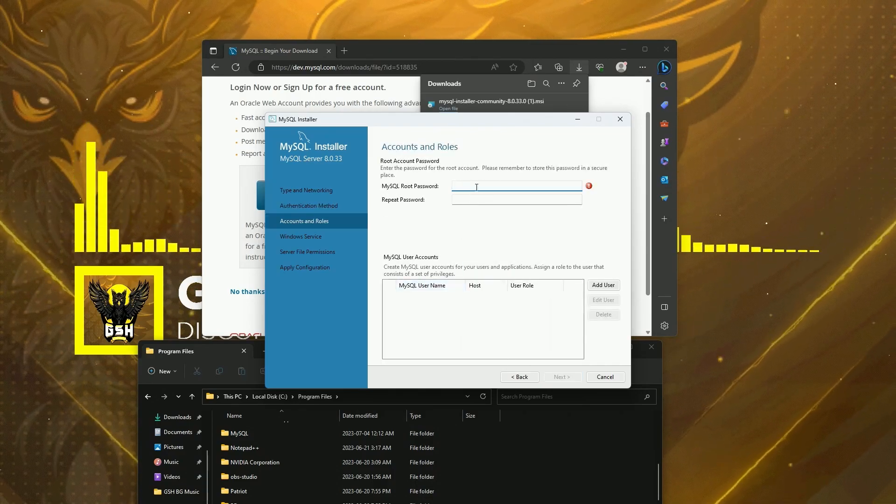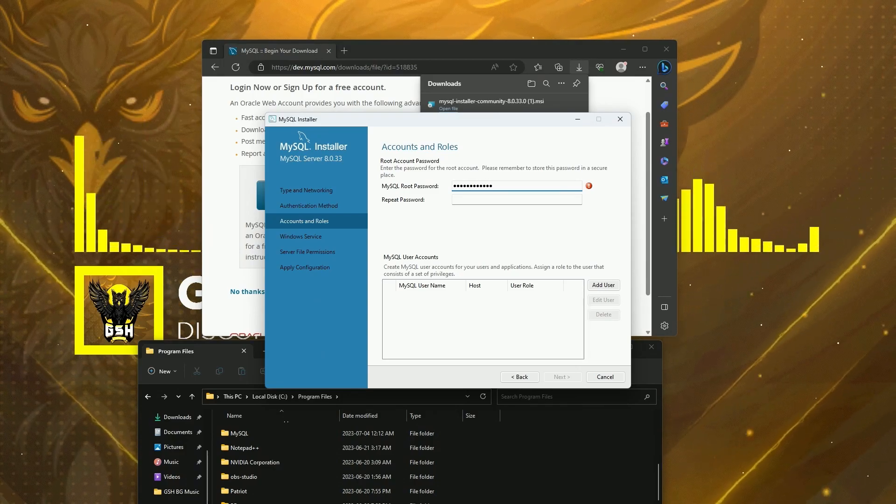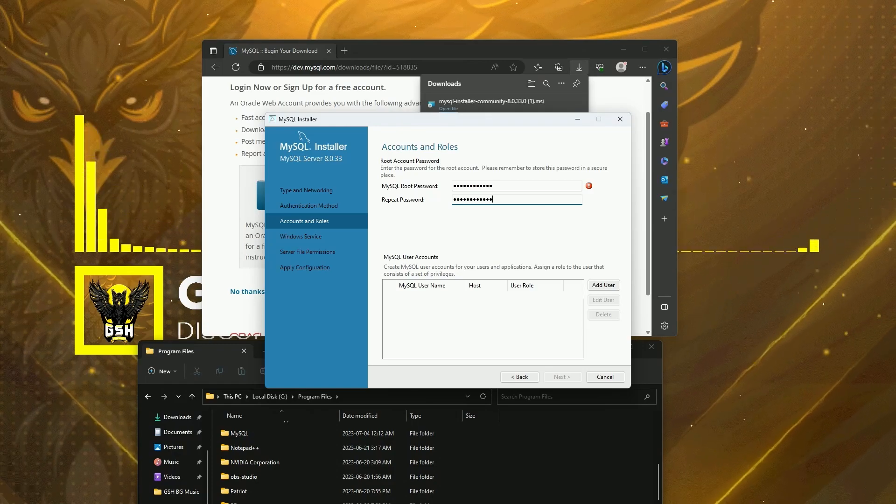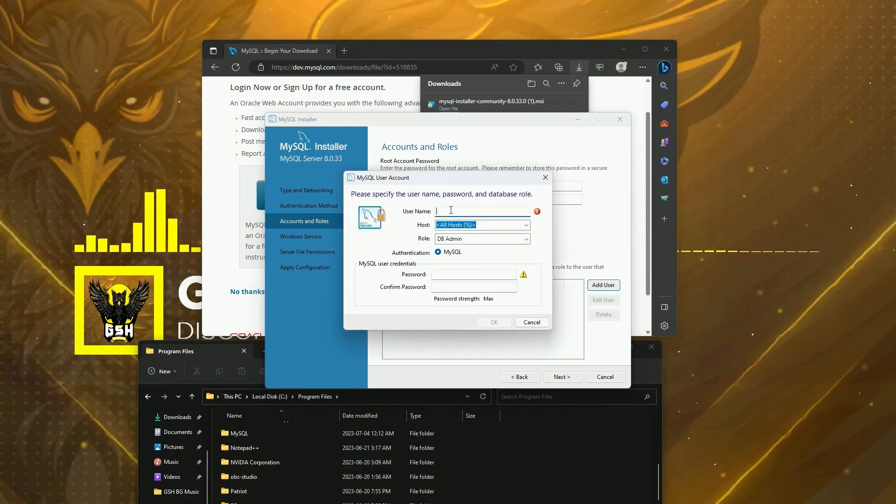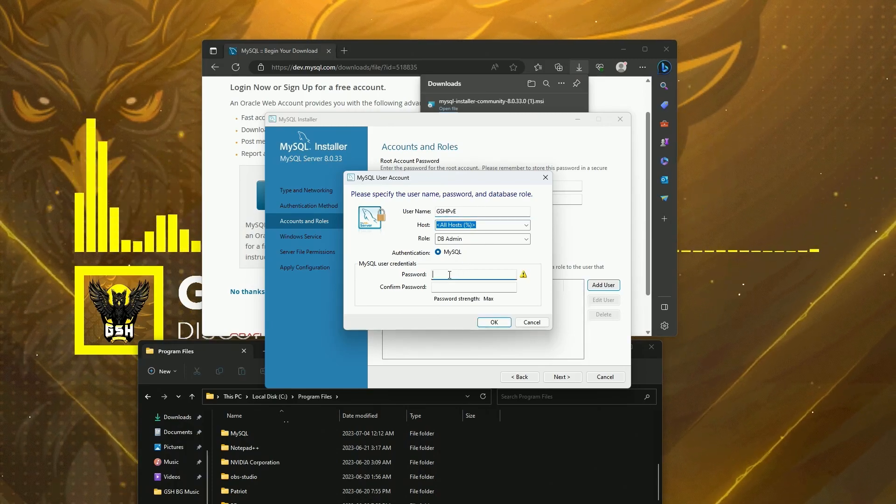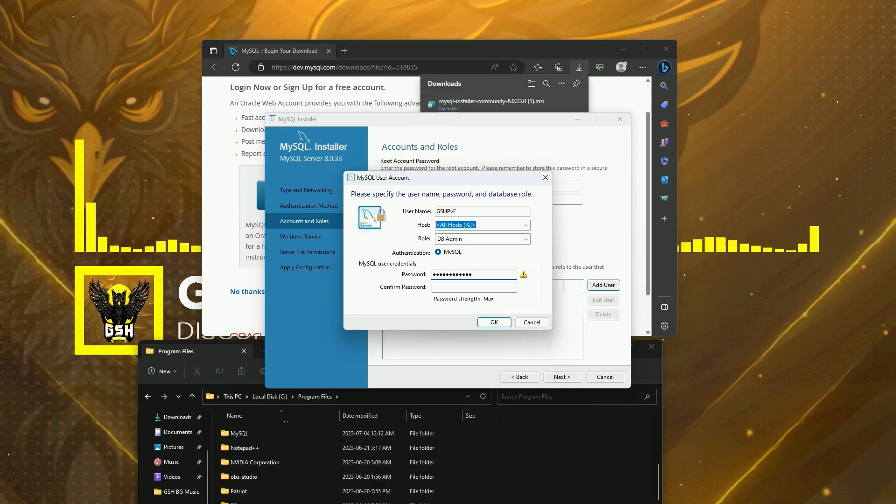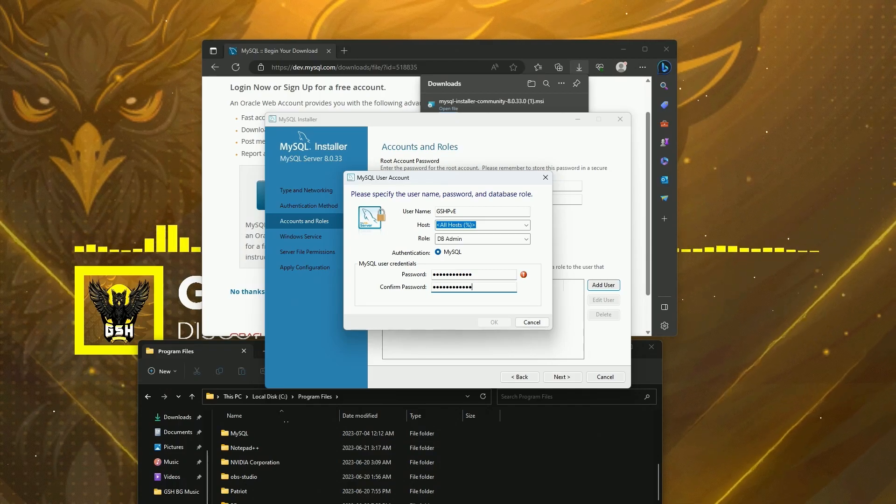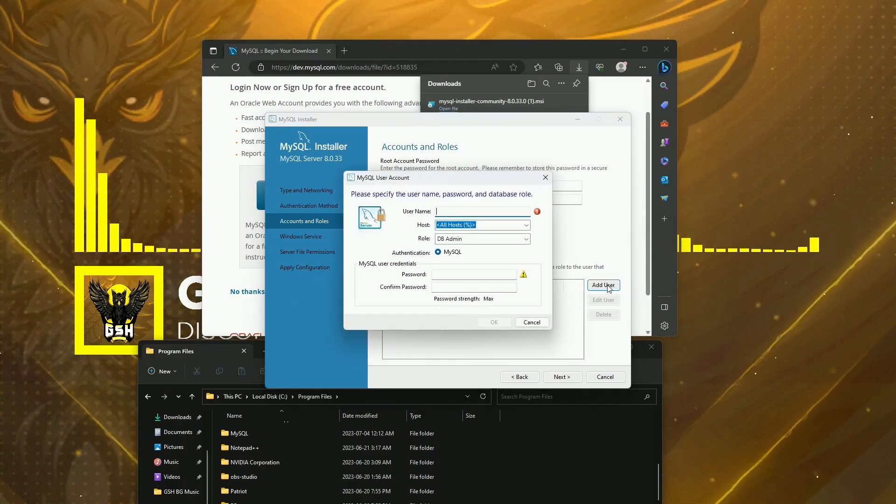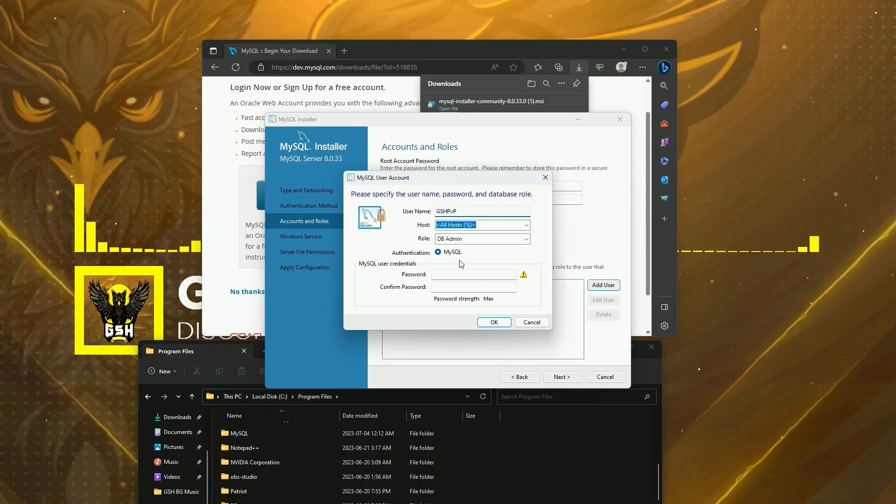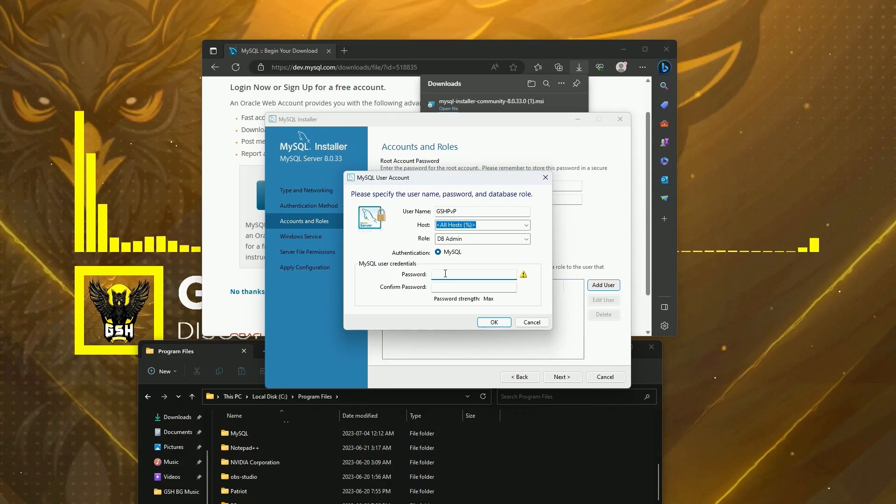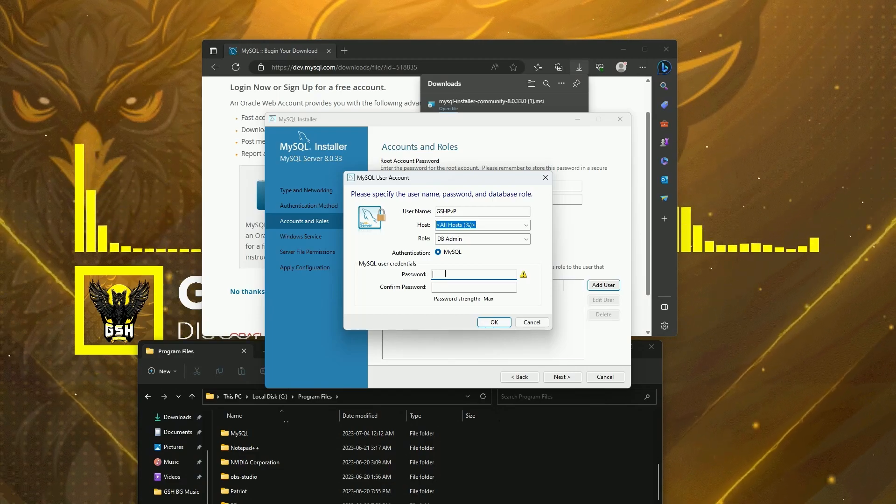Then we're going to set our root password. Personally, I'm going to go ahead and make two users. One is going to be GSHPVE and then I'm also going to create GSHPVP, so that way when I'm working in the config files I can have a PVP and PVE username just so I know what config file I'm in by looking at it.